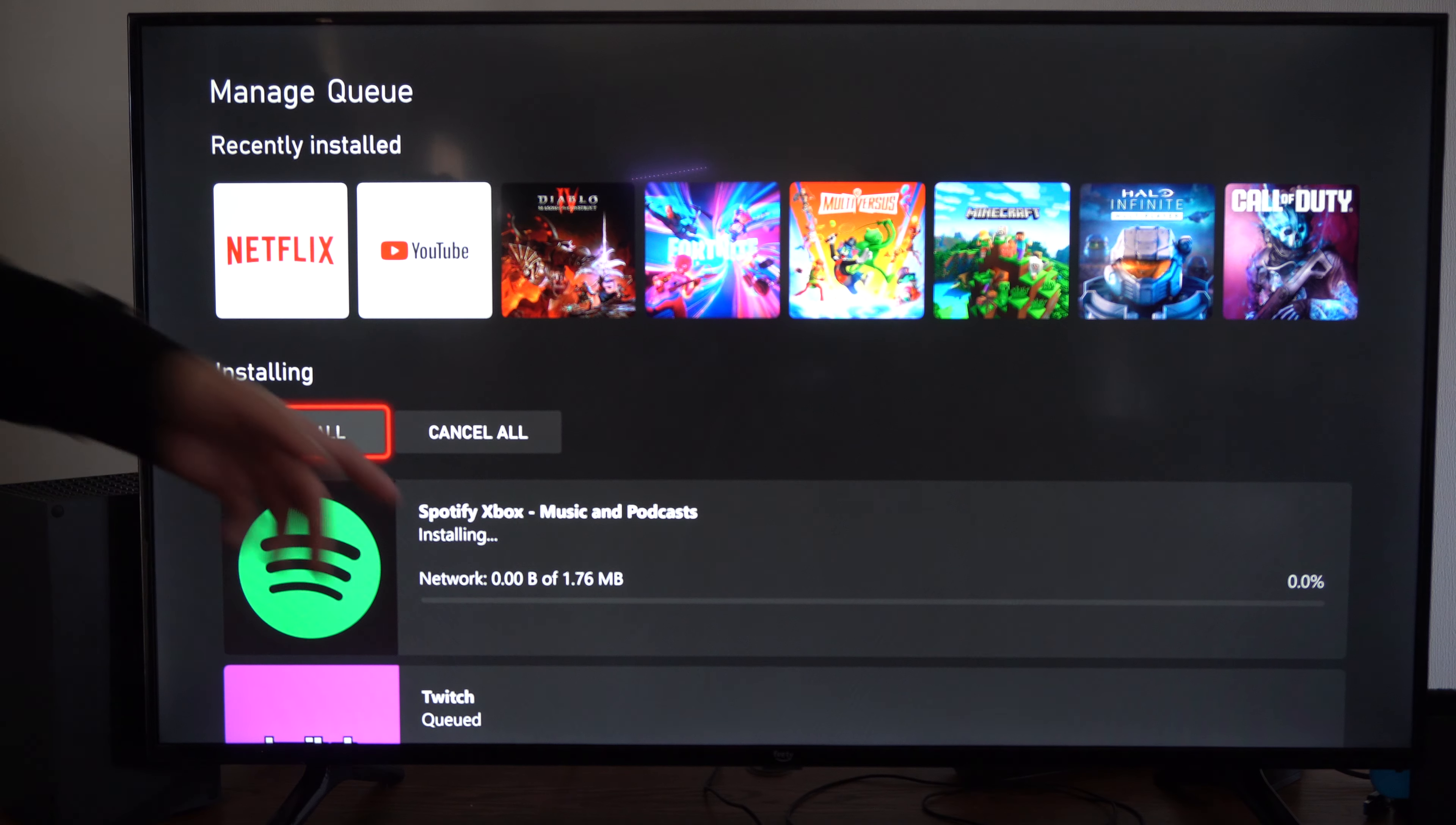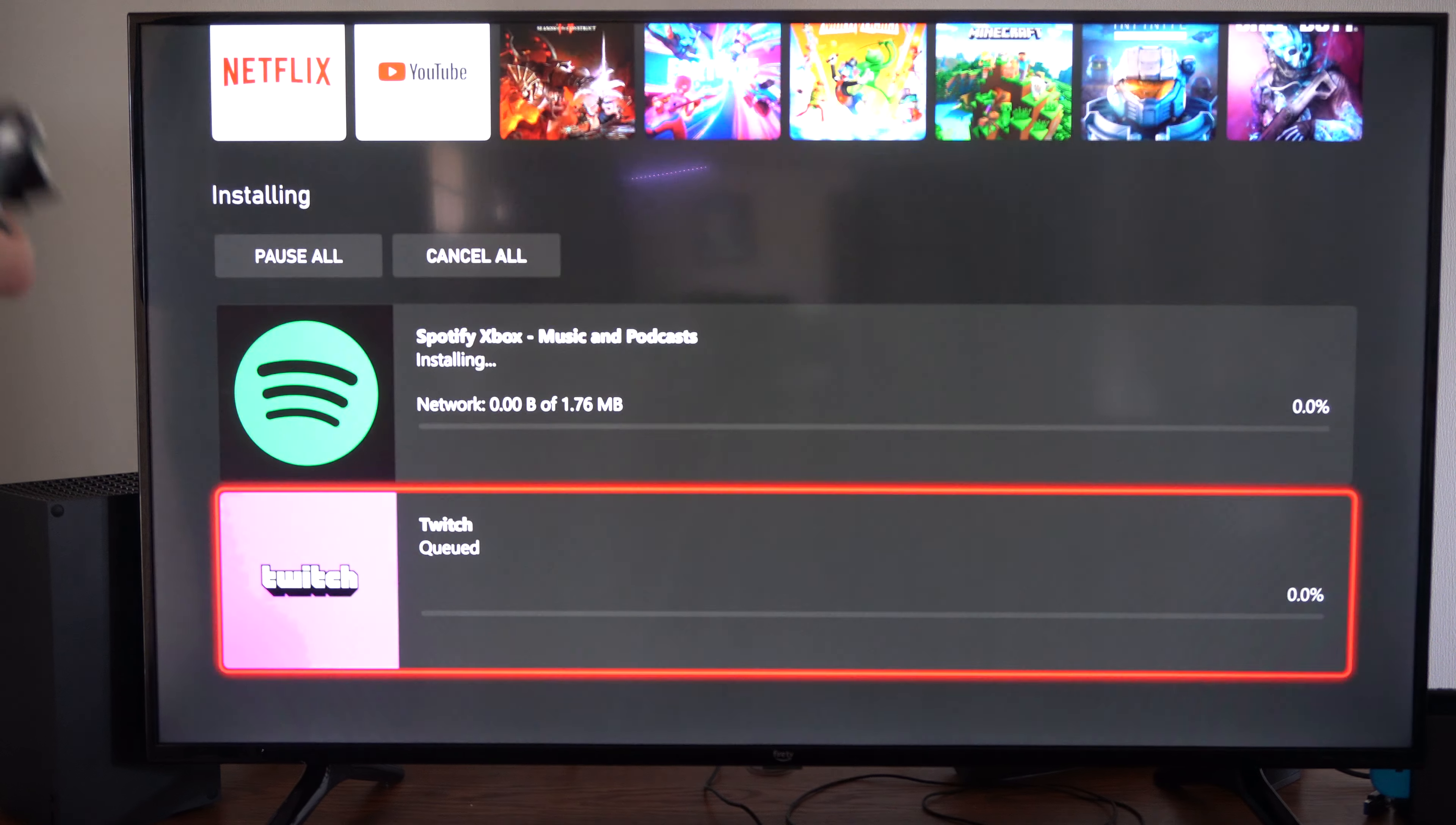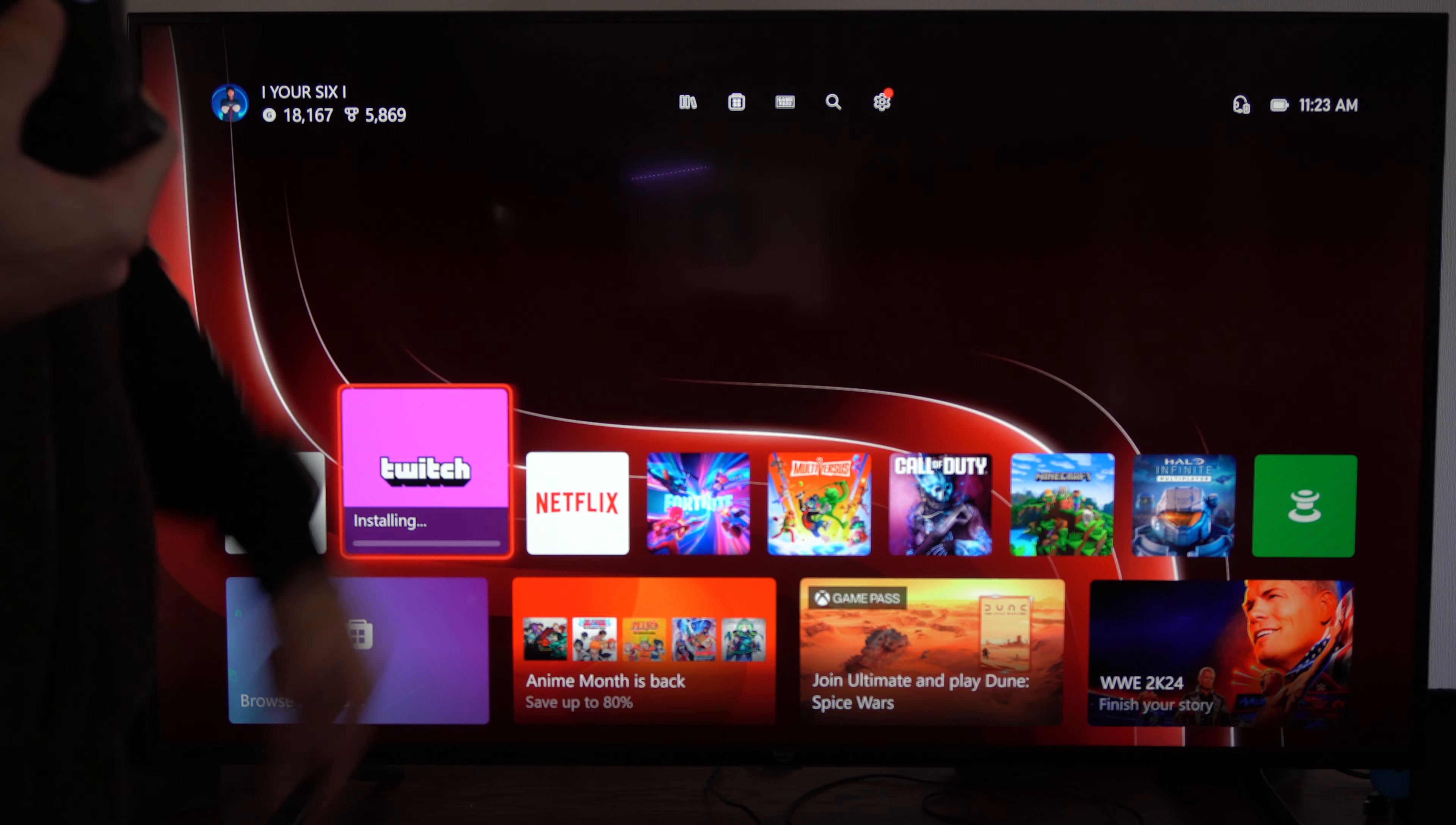So we can see it's going to be in here. I have Spotify listed above it. Spotify is a very small download but it's not downloading for some reason, so I'm going to install now. This should start installing Twitch, so I'm going to go to the home screen now and I can see it installing right here.